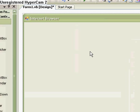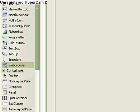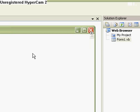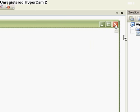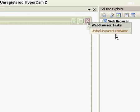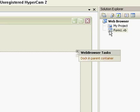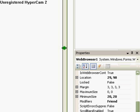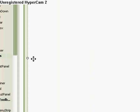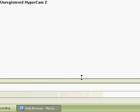OK, so get a web browser up. If it fills the screen, then just click on that little button and undock in parent container. OK, you've got that.